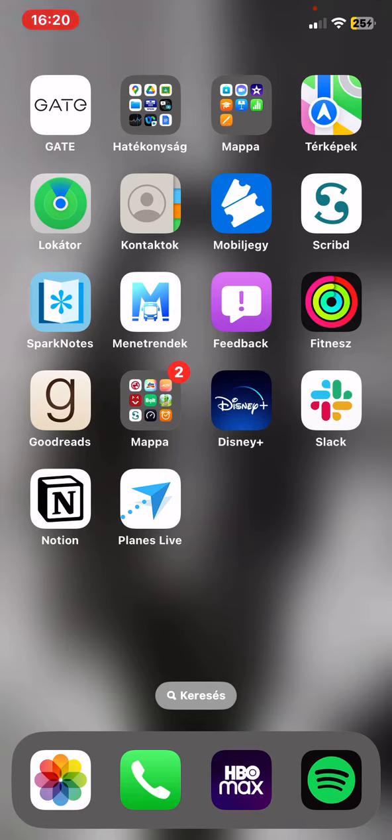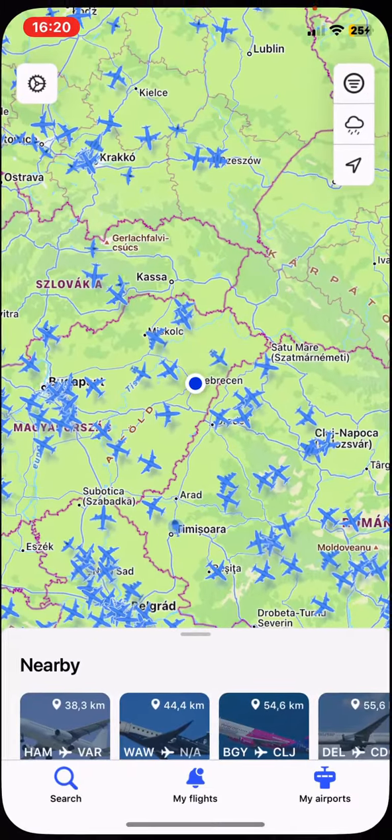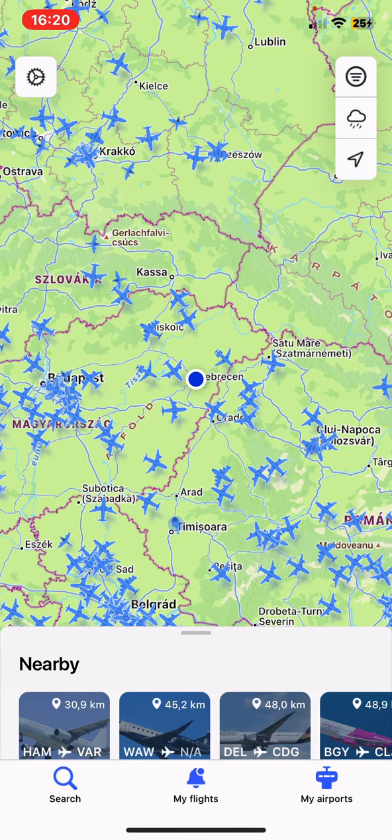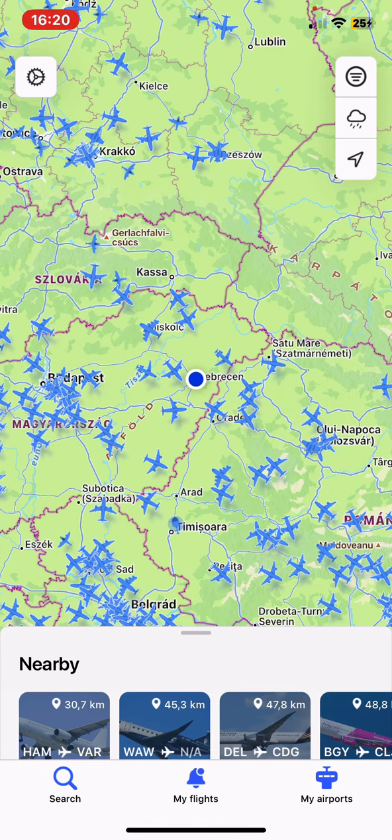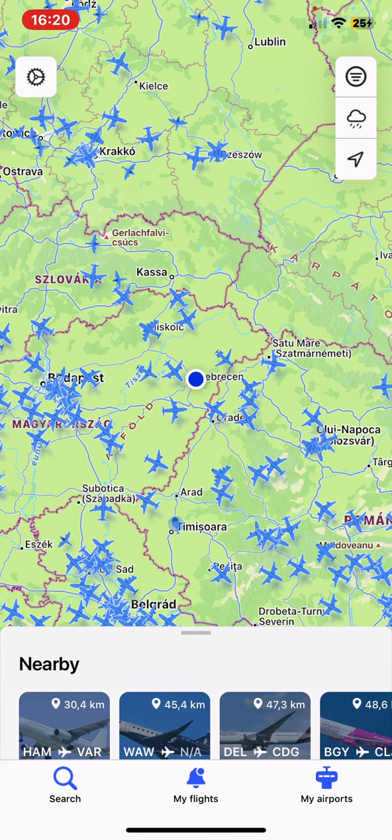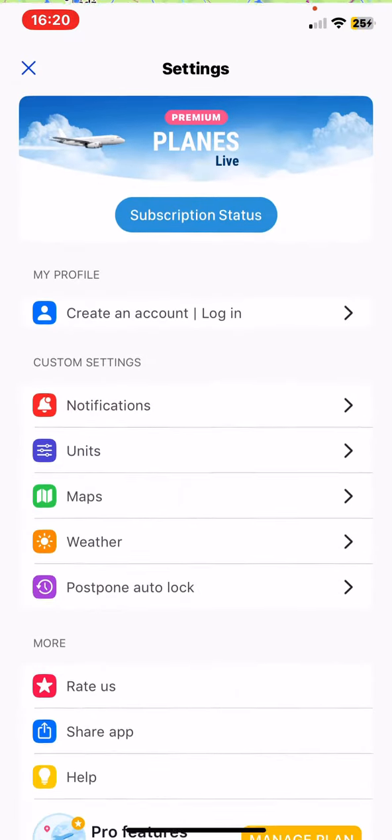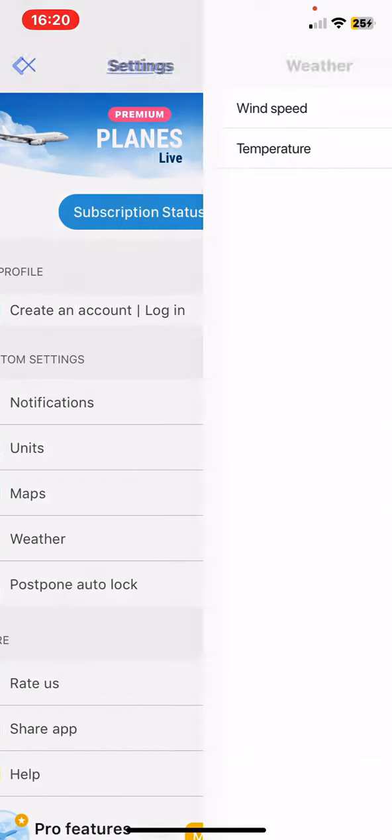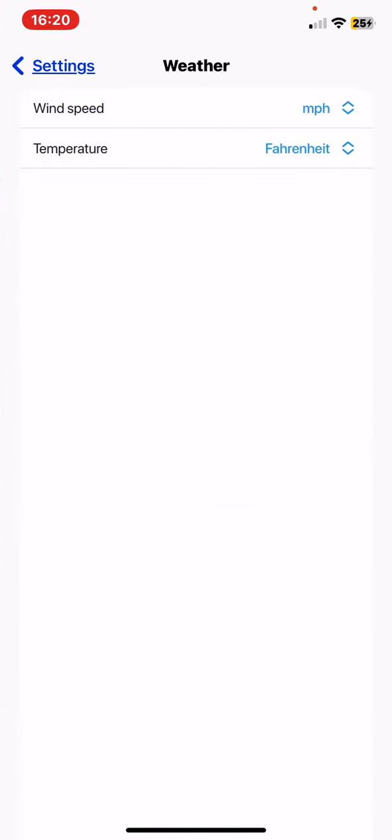Let's jump into it! First of all, open the application on your phone and then click on the settings button at the top of the page on the left. Then in the custom settings section, click on the weather button.